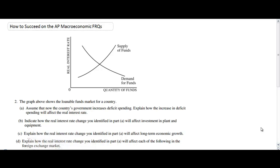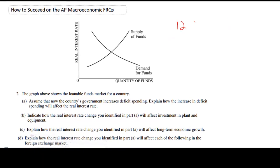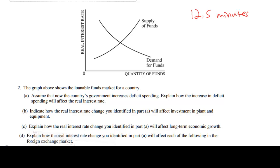In our last video we went through a long free response question from a past AP Macroeconomics free response exam. We talked about strategies for success and how to approach the answers. In this video we're going to look at two short free response questions. From the AP exam there are three questions: one long and two short. On the short free response questions you're expected to spend approximately 12.5 minutes per question, with 25 minutes allocated for question 1 and 25 minutes for questions 2 and 3.